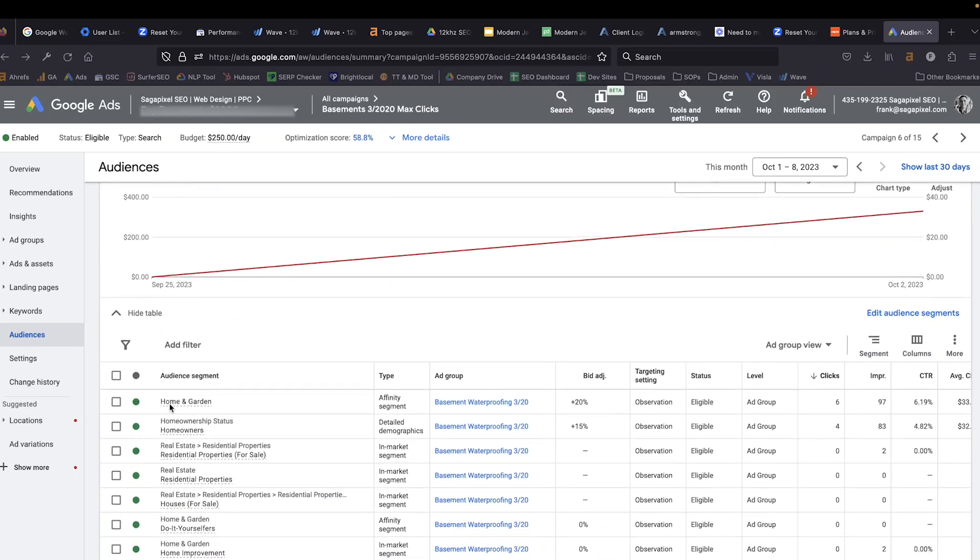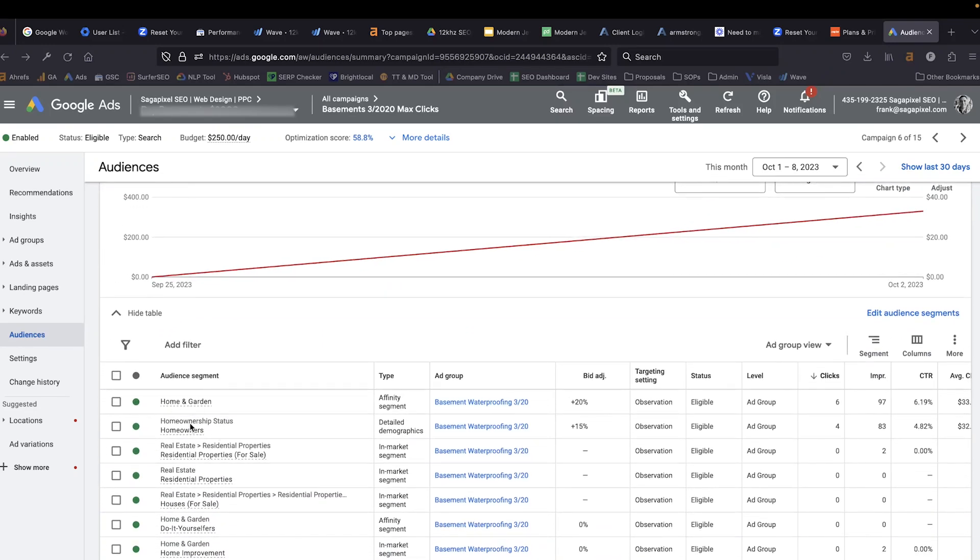We're going to take a look at the audiences that we are observing as well. In this case we have a few of them — home and garden, people that are homeowners, people that are looking into real estate for sale. This is where you want to find any audience where there may be a correlation between being part of that audience and having a lower cost per conversion. Once you identify those, you're going to increase or decrease your bids accordingly. One of the goals here should also be to identify additional audiences you can exclude entirely.